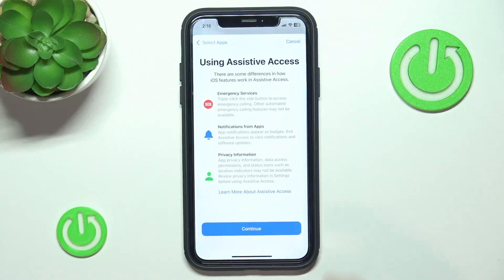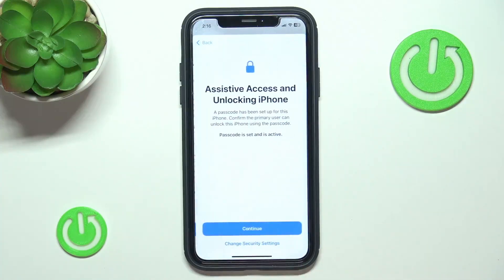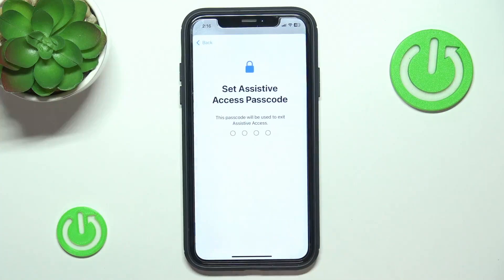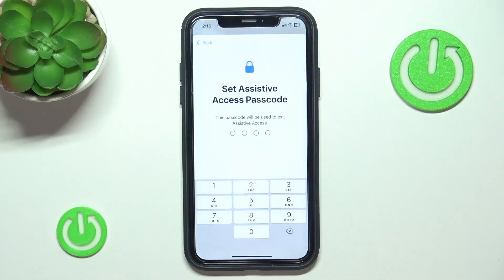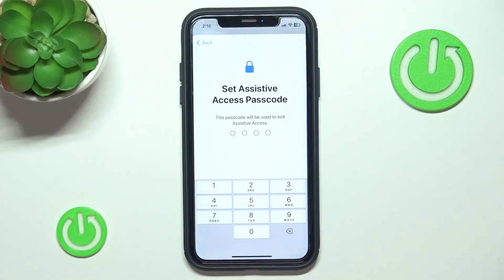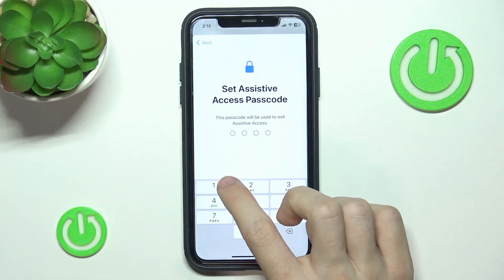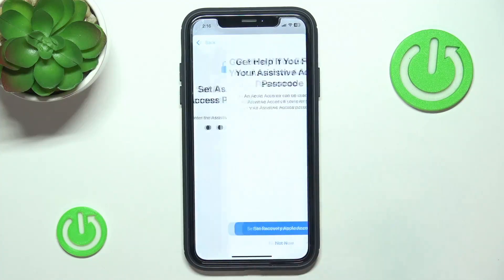Here you can read the message about emergency services, which are available after a triple click on the side button, notifications from apps, and privacy information. Then click Continue. Here you can set the Assistive Access passcode, which will be used to exit Assistive Access. I would advise you to set a password that person cannot guess, so they don't accidentally make changes — but you can also give them access. I'm going to set it to 1-2-3-4, then Continue.